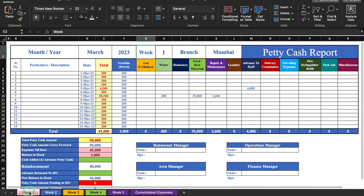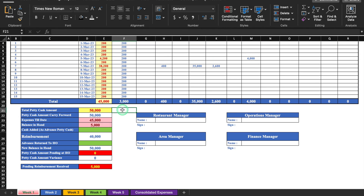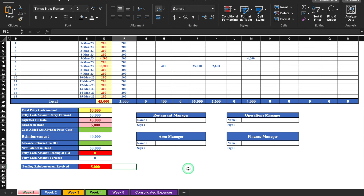In week one, we have branch or store name, and the total of all expenses along with totals of individual expenses. Scrolling down, there is the total petty cash amount, petty cash amount carry forward, expenses till date, balance in hand, cash added as advance, reimbursement, advance returned to HO or head office, new balance in hand, petty cash amount pending at HO, variance, and pending reimbursement received.